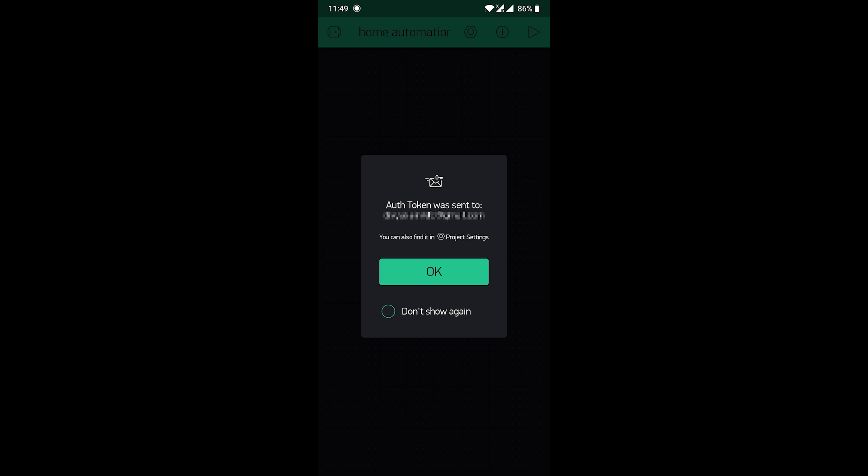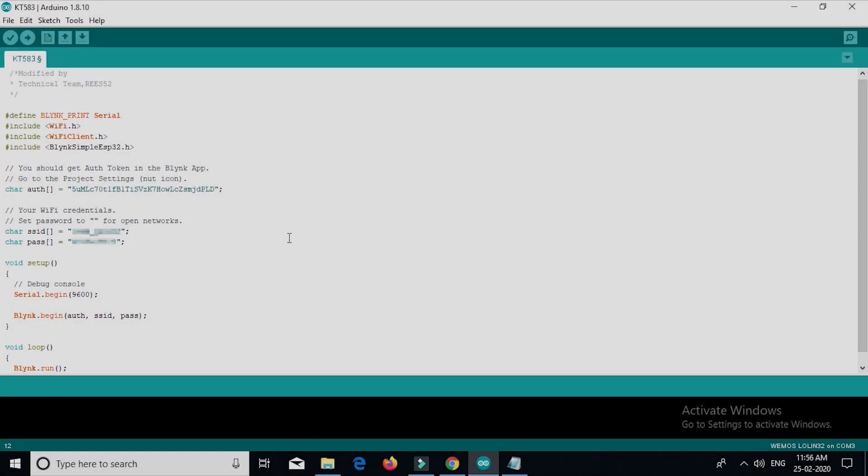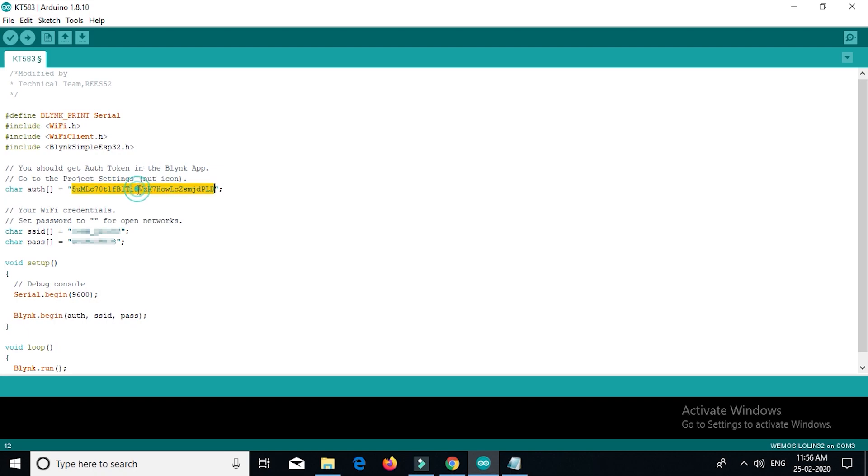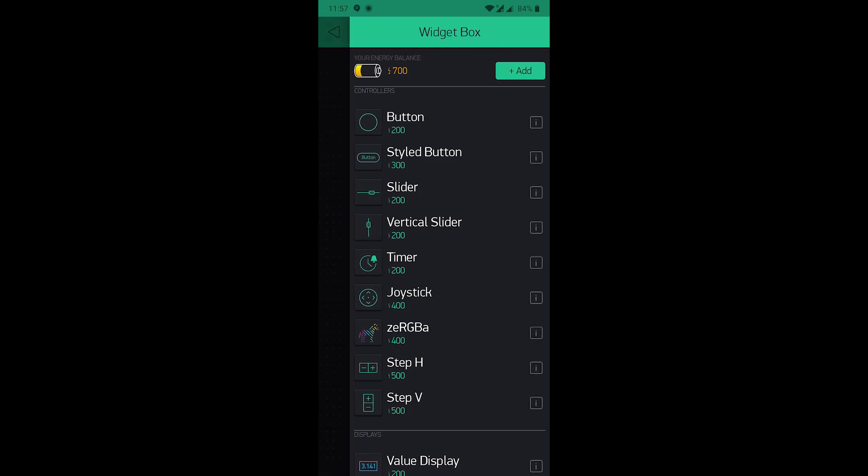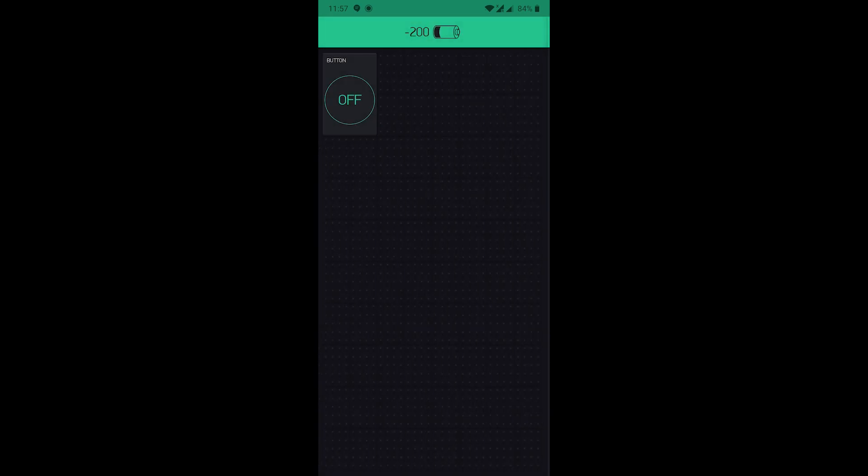You will get an authentication token on your registered email ID. Copy the authentication token and paste in the code right here. Must enter your SSID and the password of the Wi-Fi that must be entered correctly in the phone connected with. Now back to the app. Then click the plus icon to add the button widget right here. Now then set up to this button.